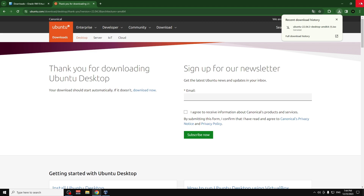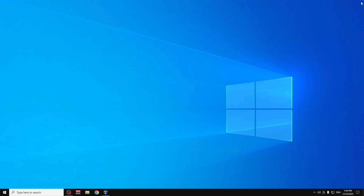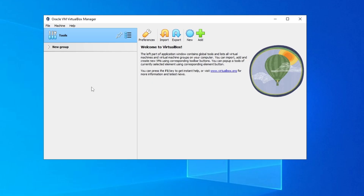Close the browser. After you install VirtualBox, you will be greeted with the VirtualBox window. Let's get started — the first thing to do is click on New.